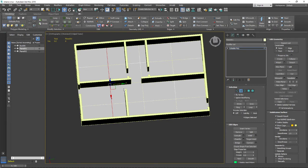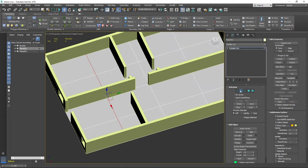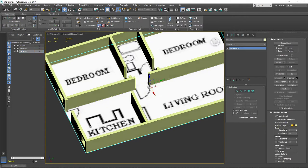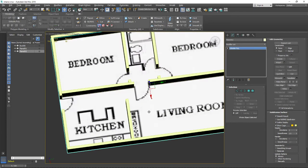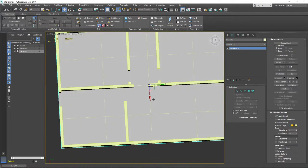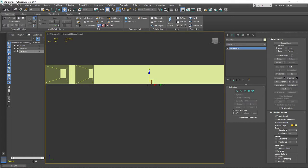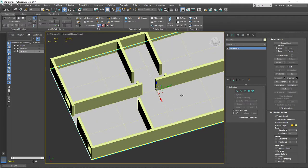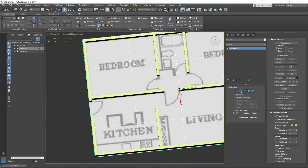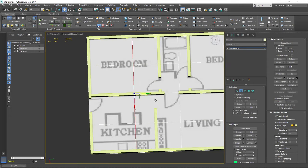The blueprint makes it tricky to see what's behind it. If we move the blueprint slightly below zero on the Z axis - a little bit lower - then we can select the floor, press Alt+X, and see through the floor while still working on it.